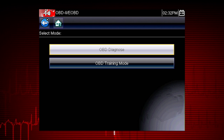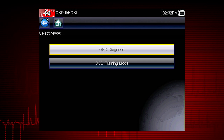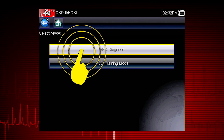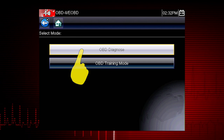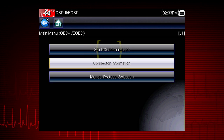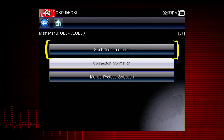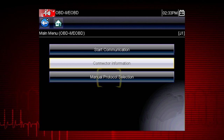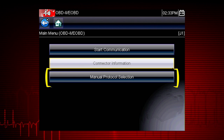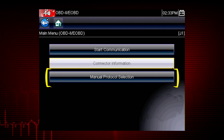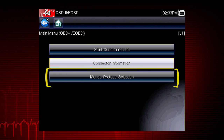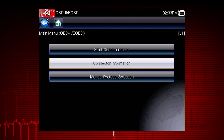For this demonstration, we will select OBD Diagnose to diagnose a vehicle. Start Communication initiates a test session. Manual Protocol Selection establishes which vehicle protocol to use.